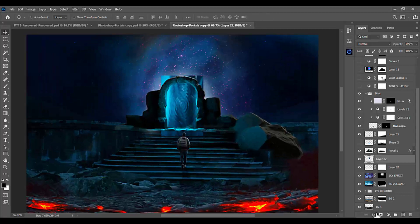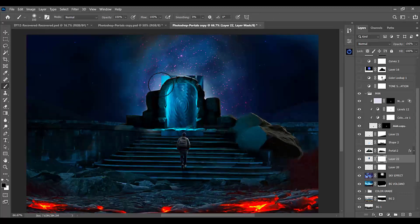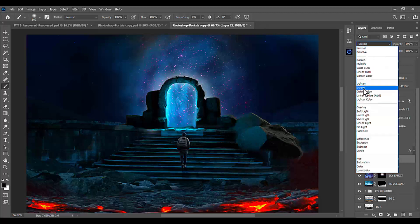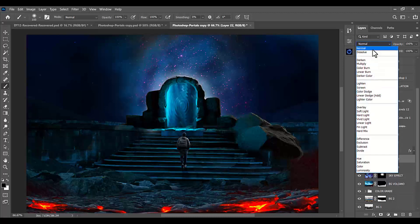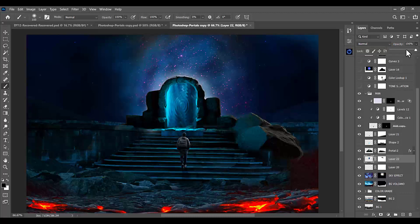Create a mask on it and remove the edges that are coming outside the gate. That looks good. Select it and set the blending mode to Screen — you can also try Soft Light or Normal, or just reduce the opacity to your liking.